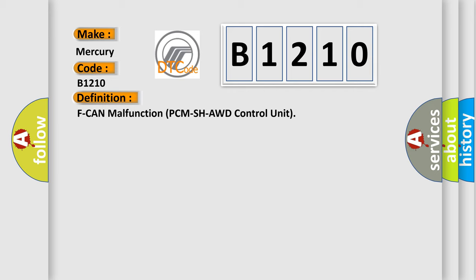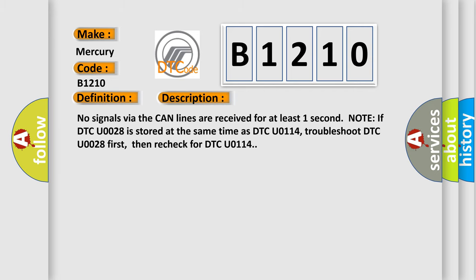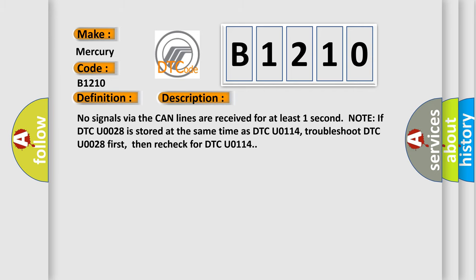And now a short description of this DTC code: No signals via the CAN lines are received for at least one second. Note: If DTC U0028 is stored at the same time as DTC U0114, troubleshoot DTC U0028 first, then recheck for DTC U0114.